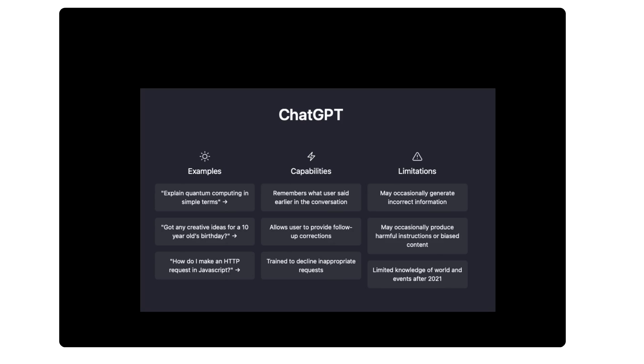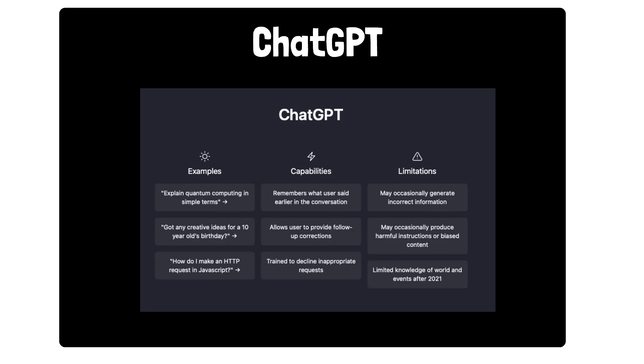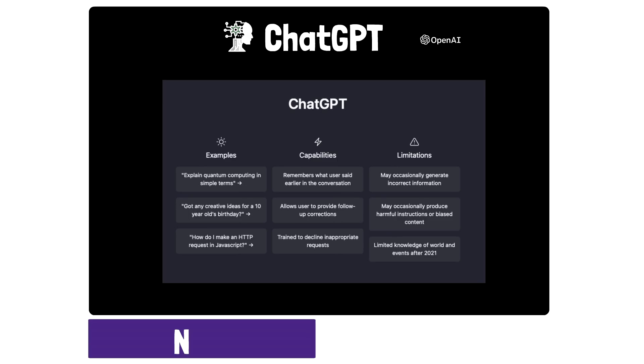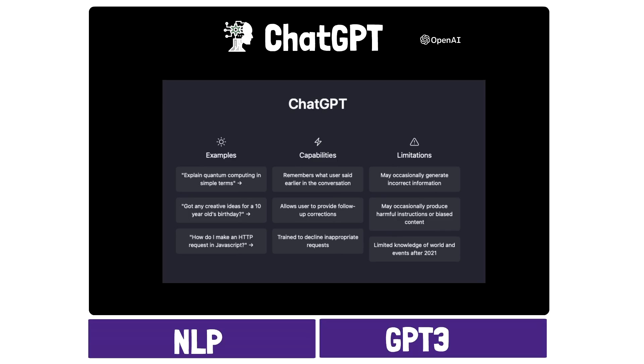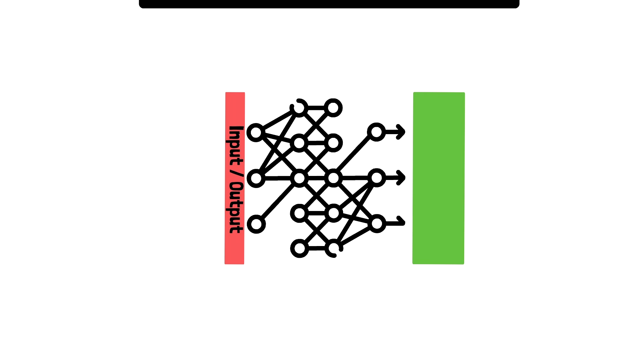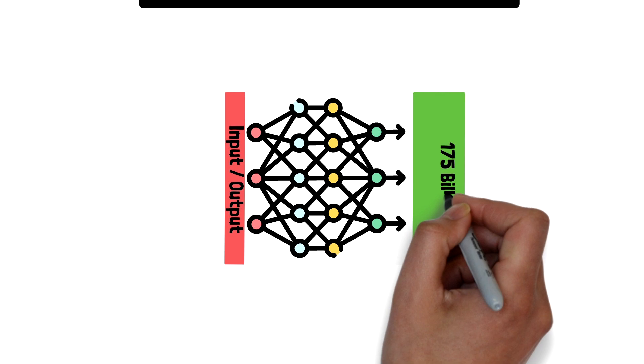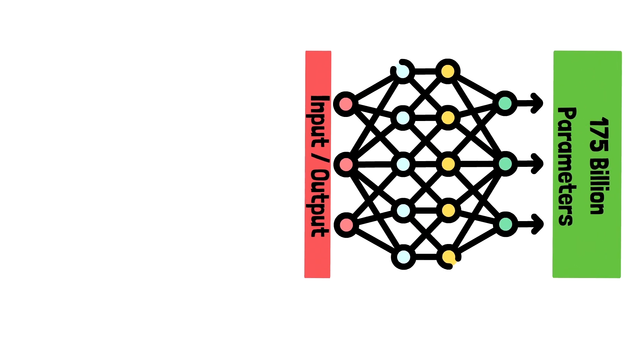ChatGPT is an AI chatbot that combines the capabilities of natural language processing with the GPT-3 framework to provide amazing human-like responses to virtually any request. NLP allows a model to understand human input, while GPT-3 takes on over 175 billion data points to understand and find the answer to the most complex solutions.